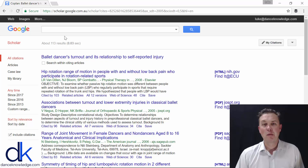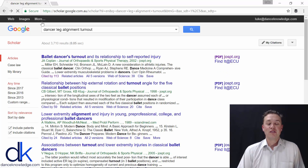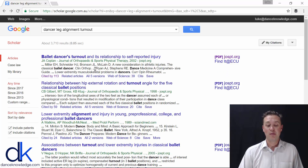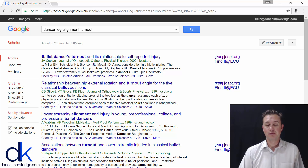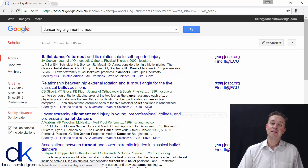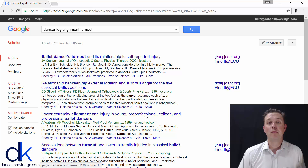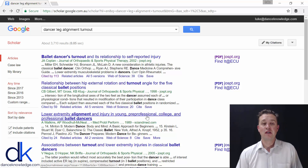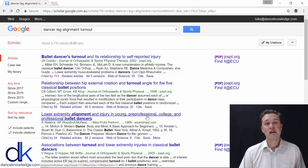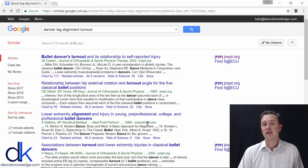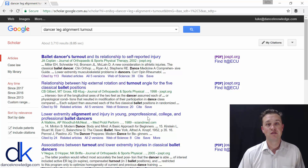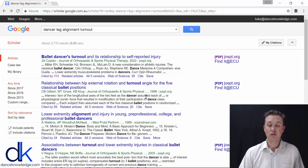This is probably a little bit bewildering — you can see how much volume there is with Google Scholar and how much information is available. As you become more familiar with the search terms and get better at searching, you'll be able to narrow it down and find the things you're really looking for.